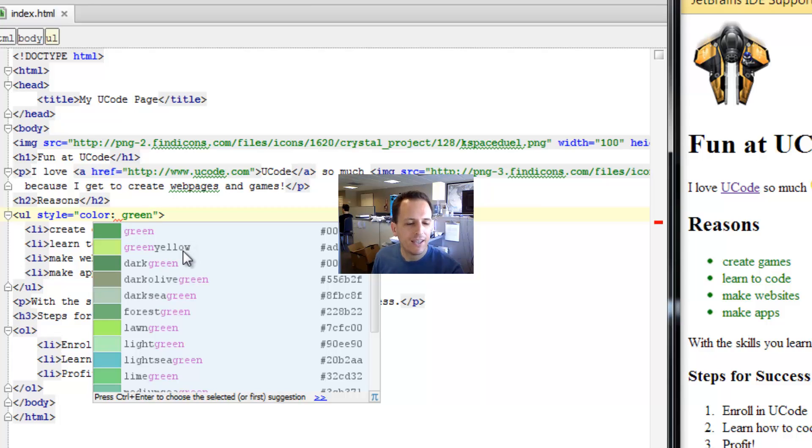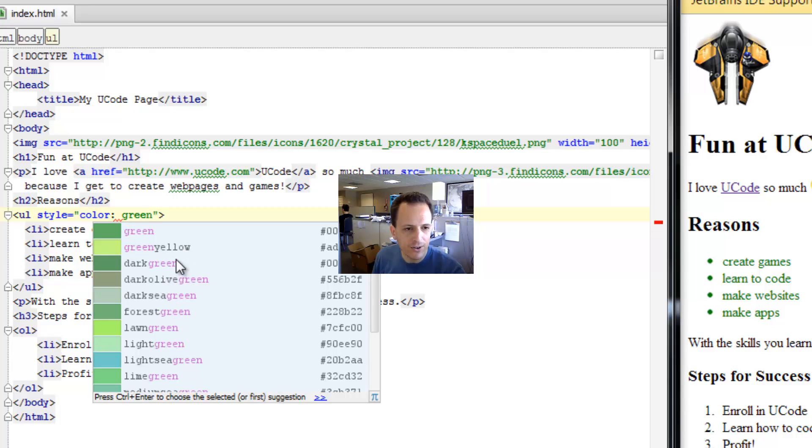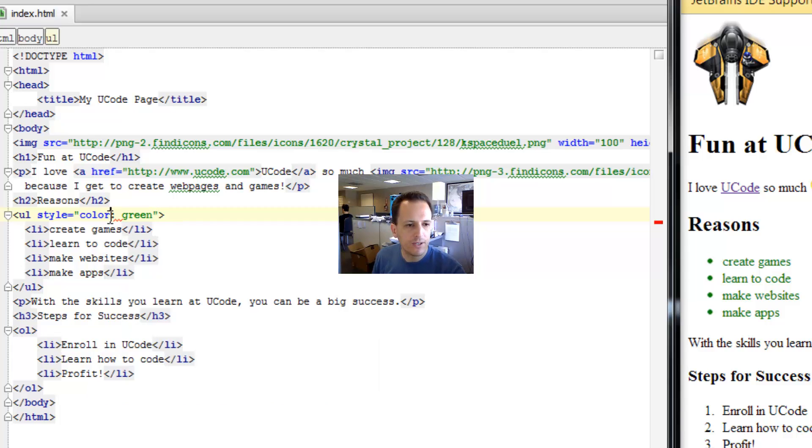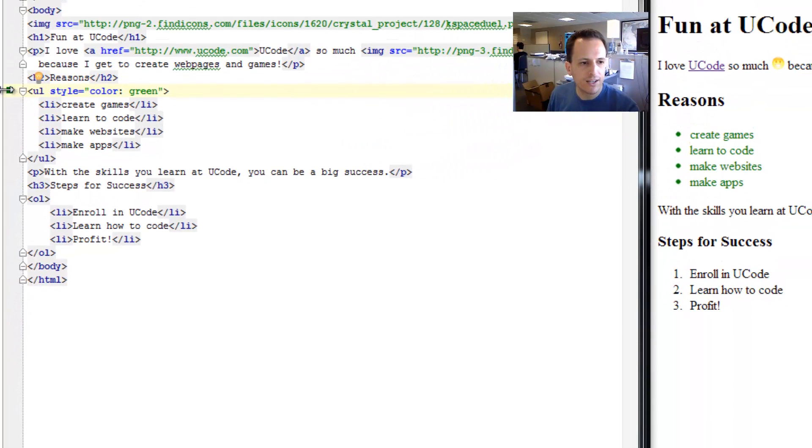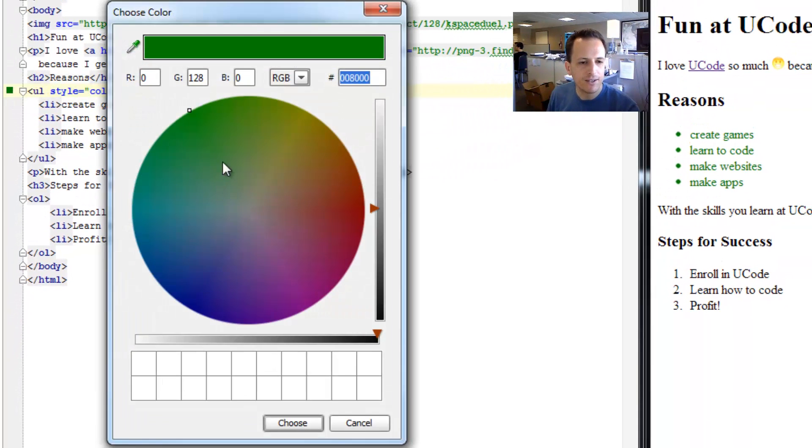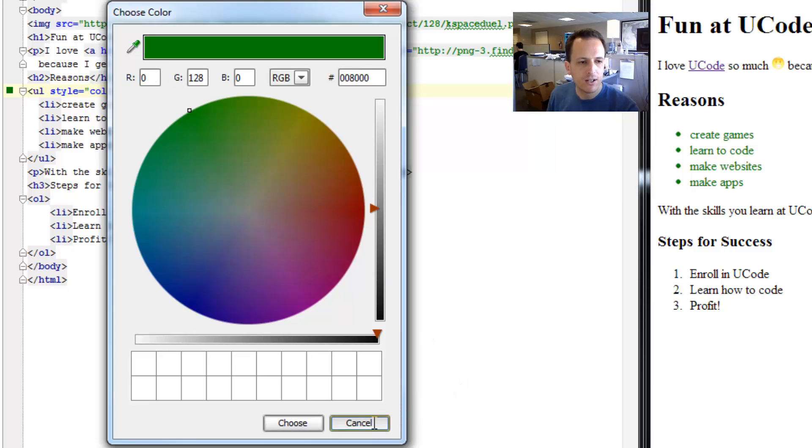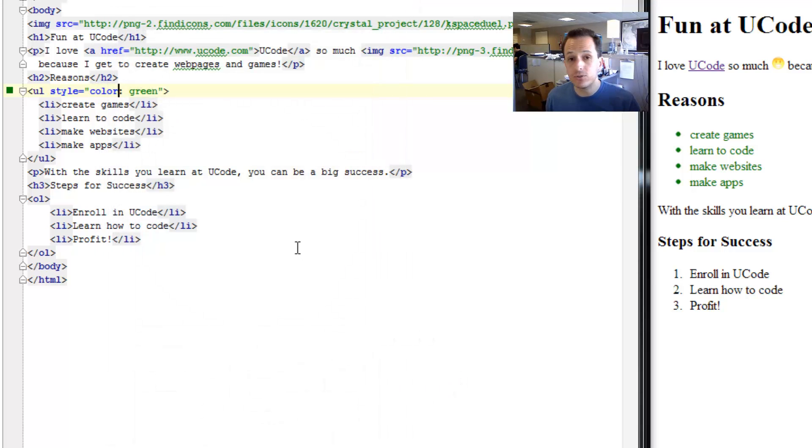WebStorm, you'll notice, has this really convenient color picker. We can choose green, yellow, dark green, or all these different values. If we click somewhere else and click on this little box, we get a really nice color picker with the different RGB values. I'll be going over those soon.